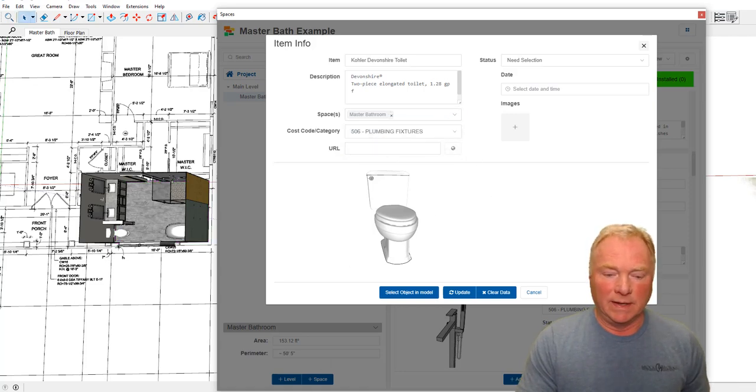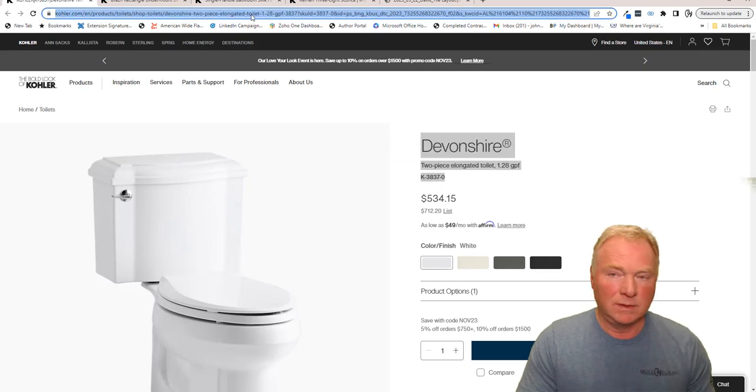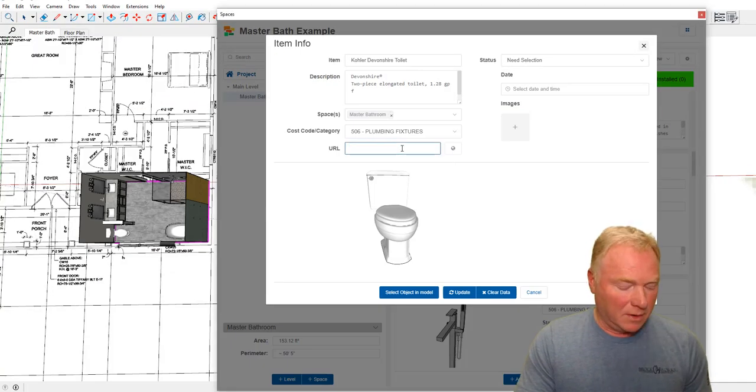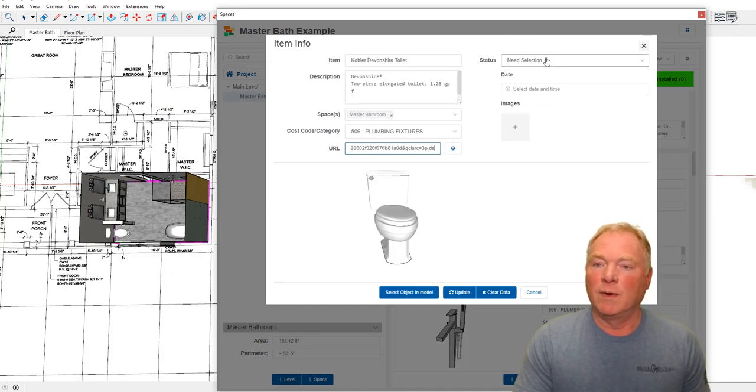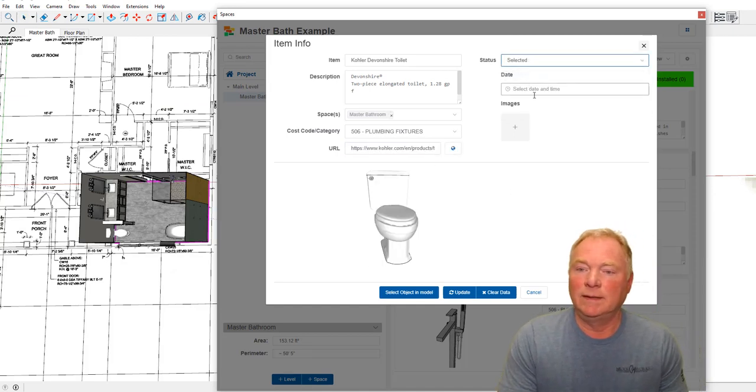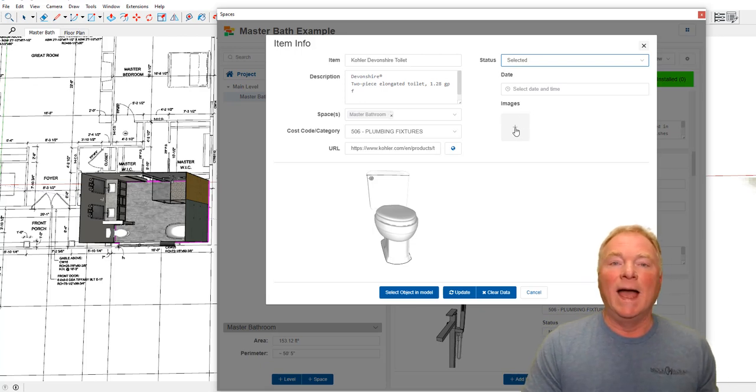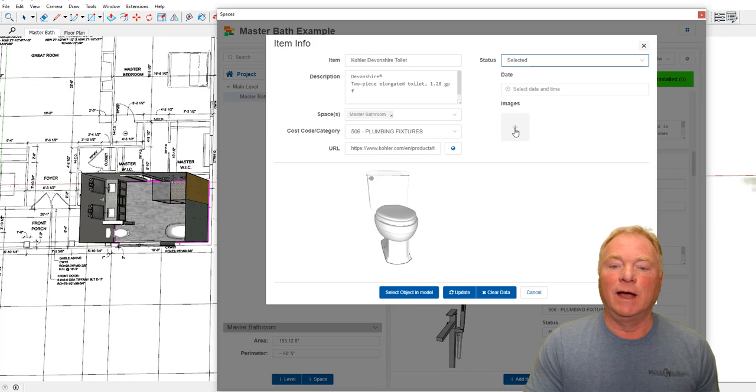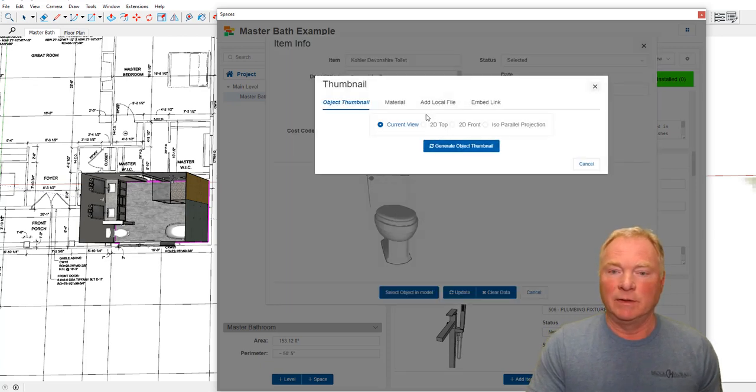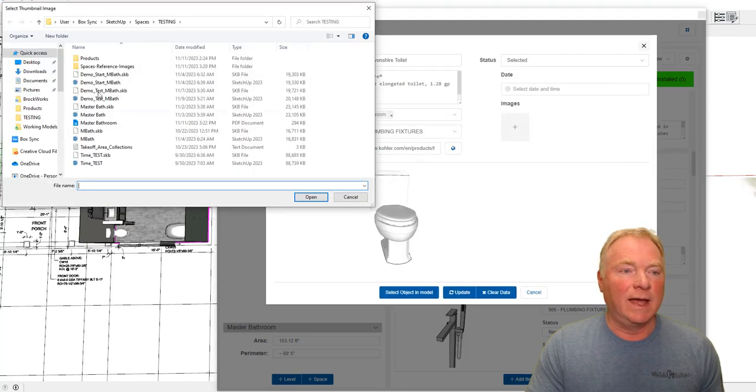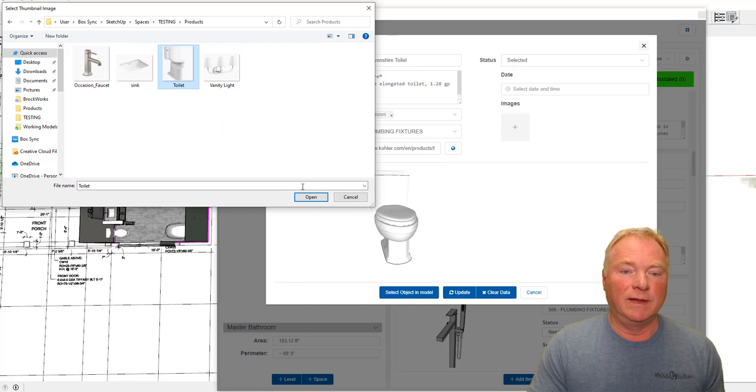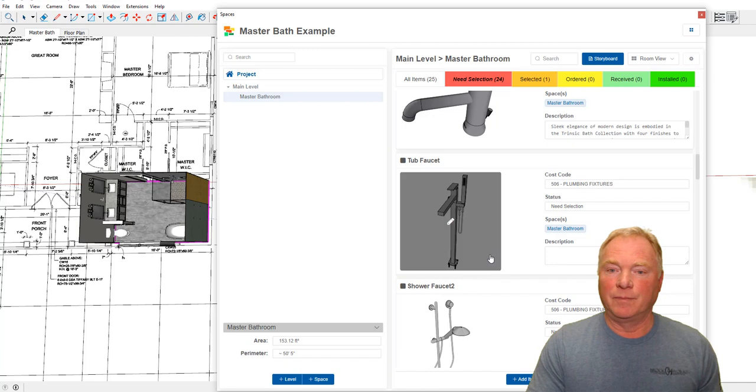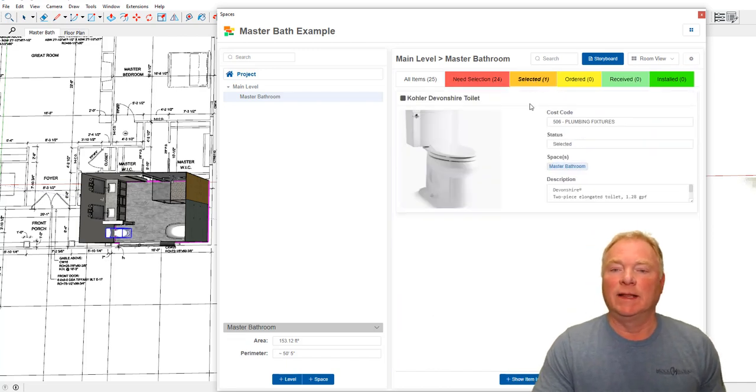I'm going to change this to selected. I could add images, I could add specs, I could add a variety of other files if I needed to. Right now, I'm just going to change this thumbnail image to a local file that I actually have under products that I've already clipped and saved. I'm going to call that the toilet. So now we have the thumbnail image of it and I'm going to update it.